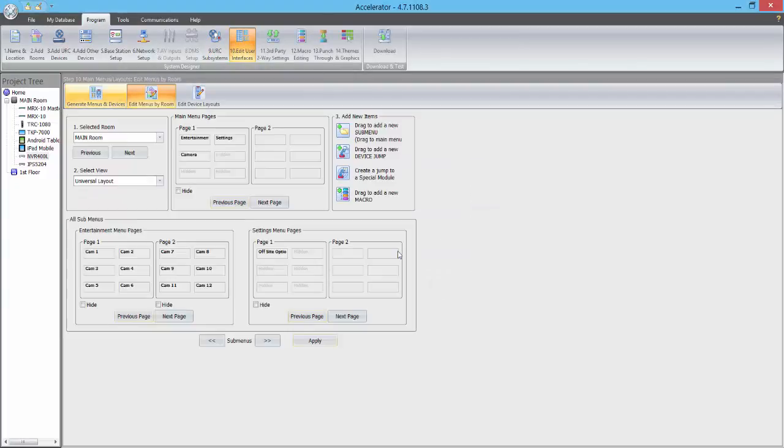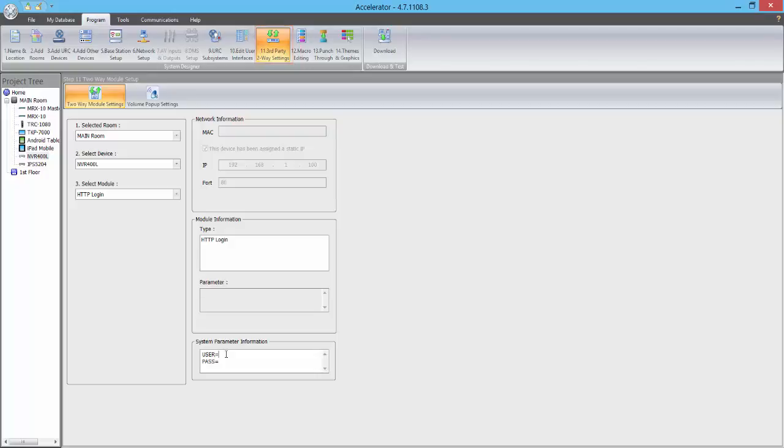After the Accelerate process is finished, we click OK, and then we head to the Third Party Two-Way Settings tab to enter the username and password for the NVR.